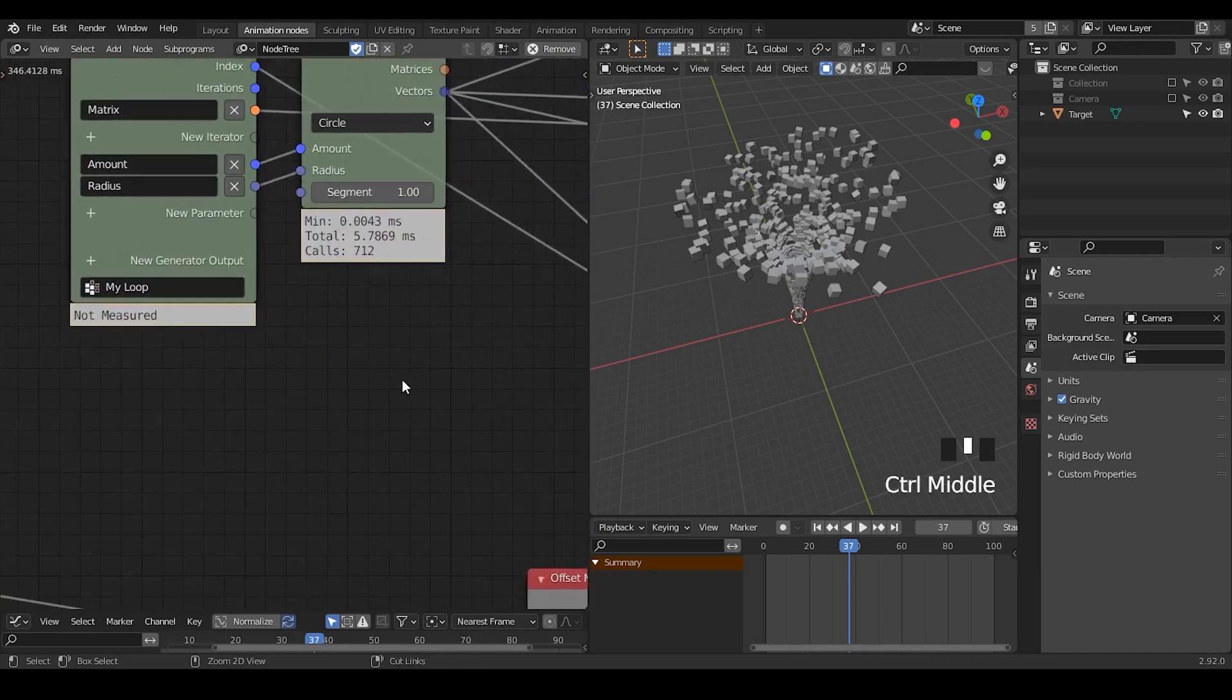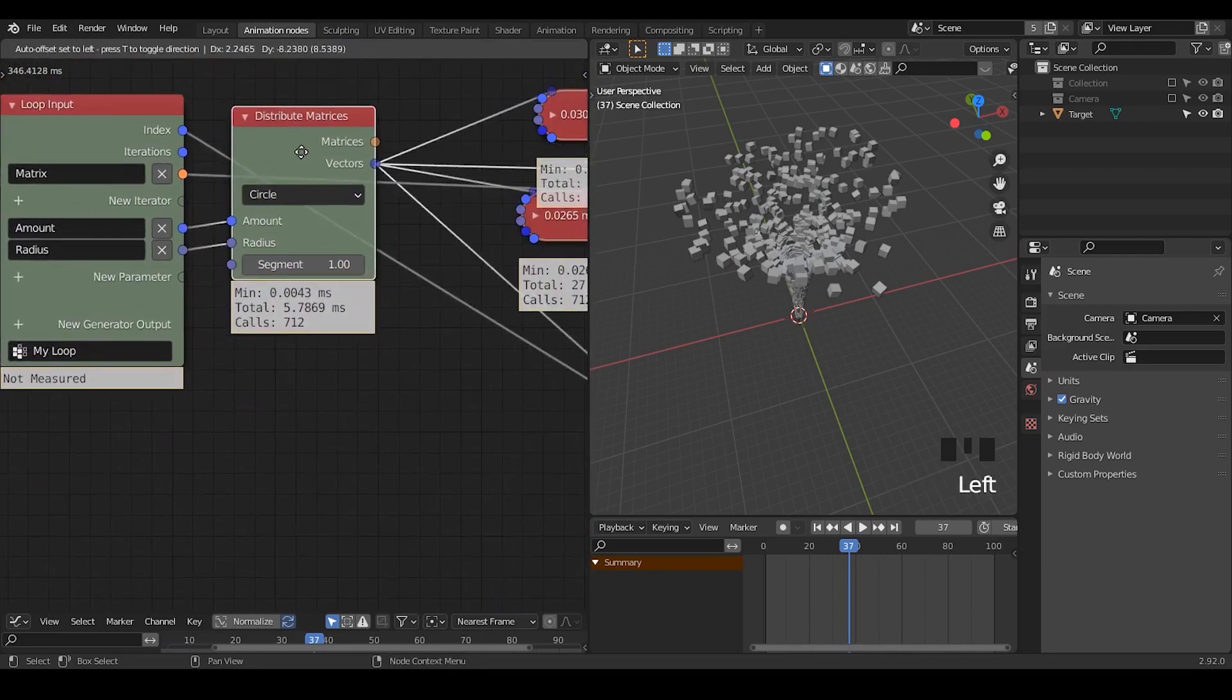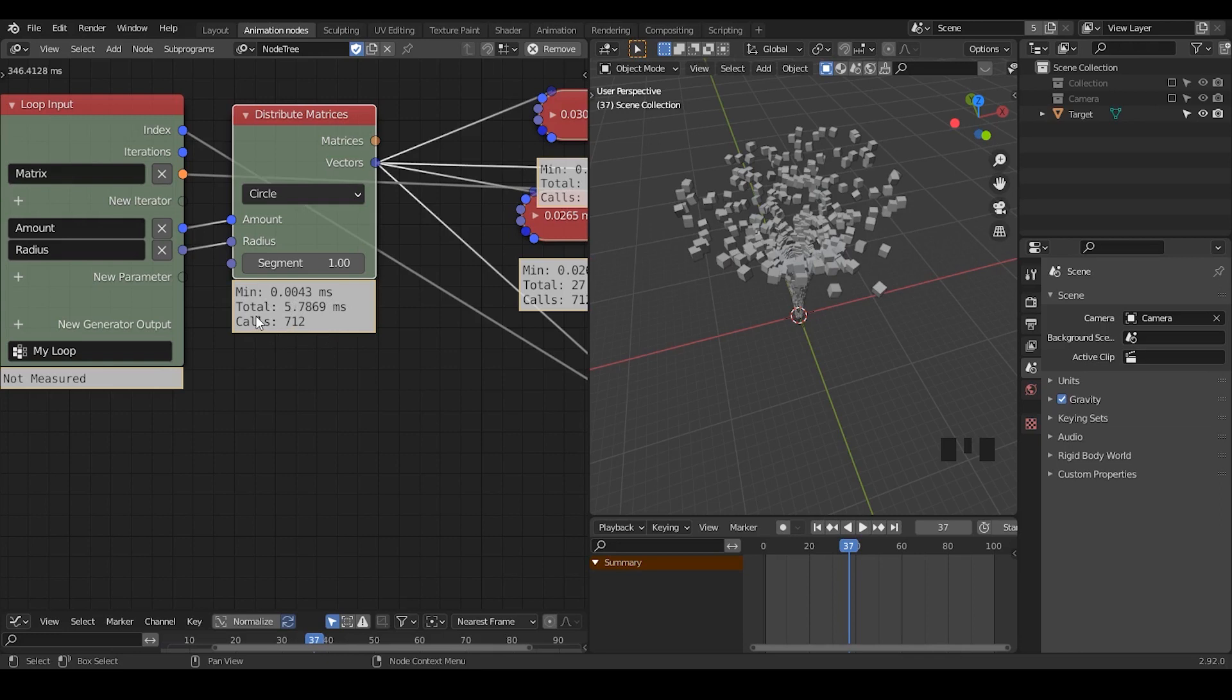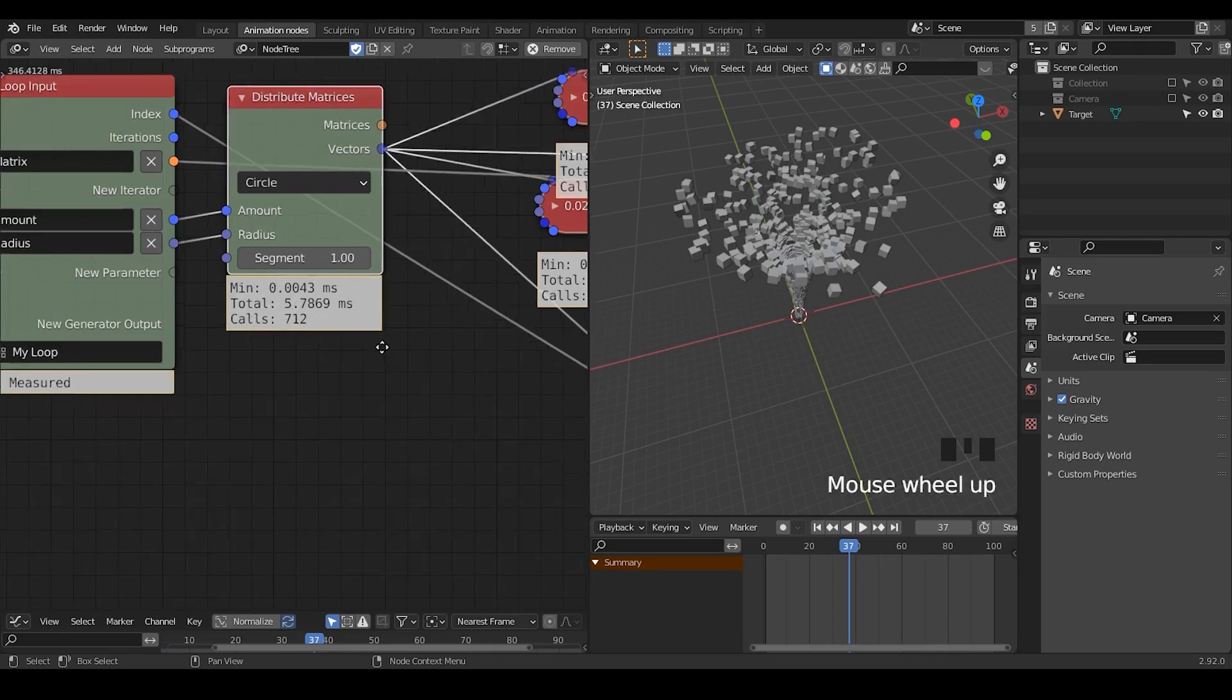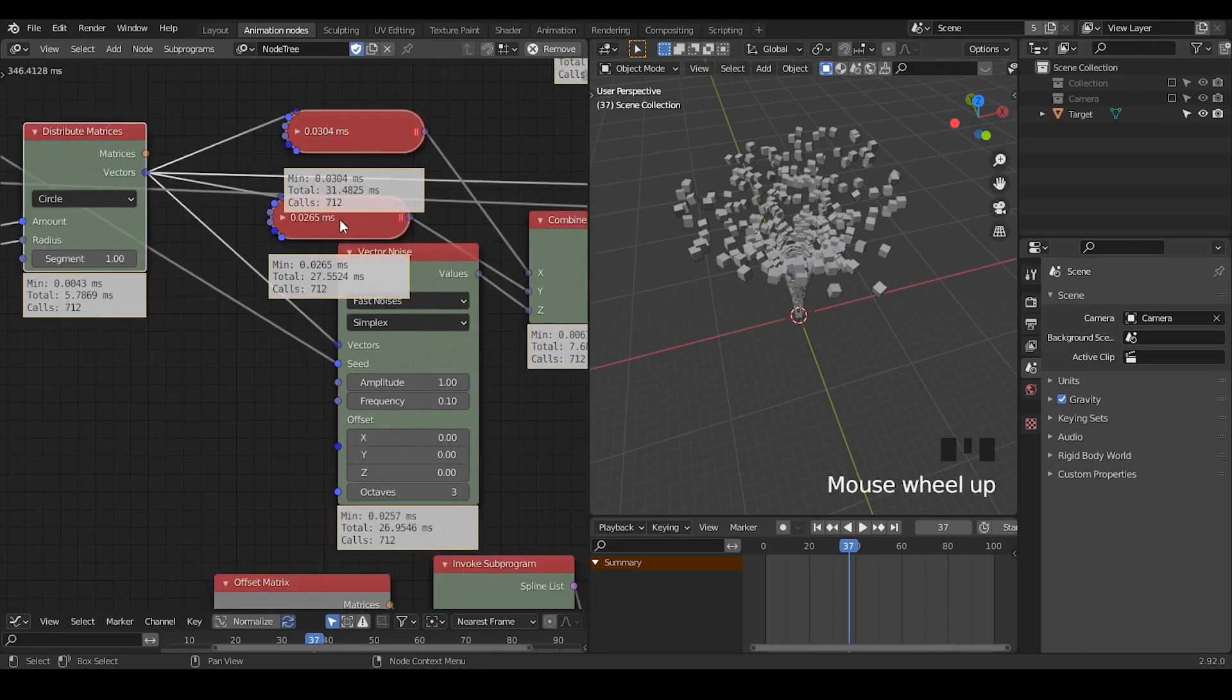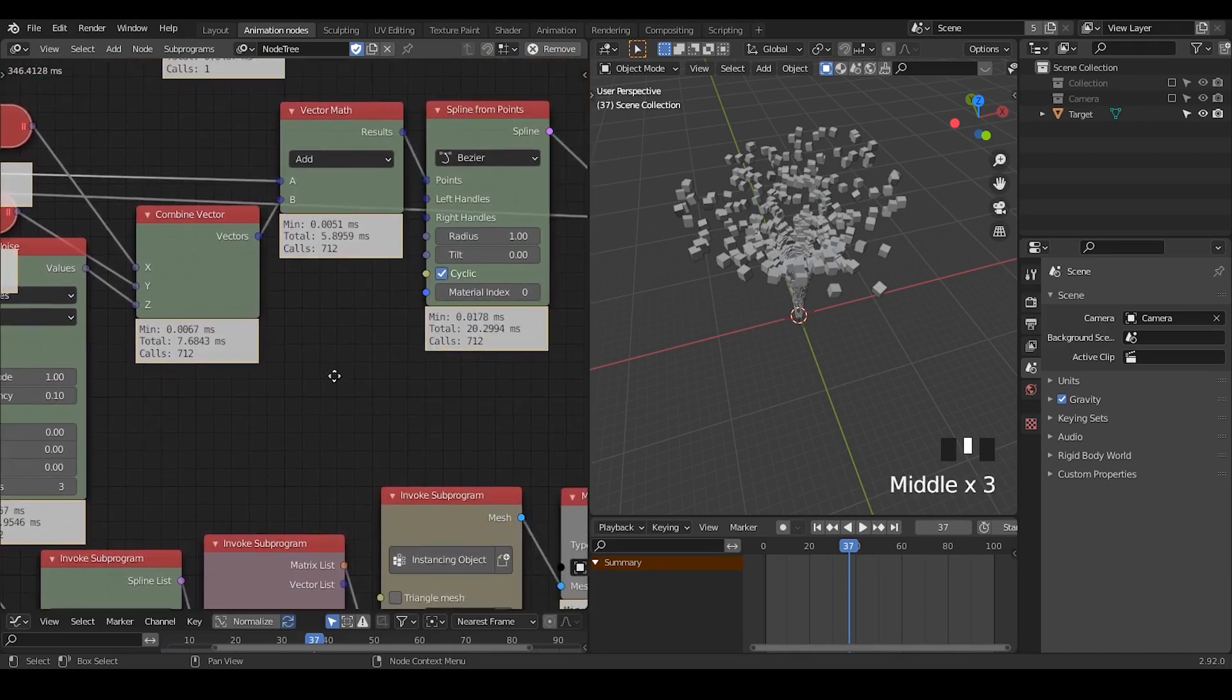So as we can see, this node by itself originally should run less than one millisecond. But after being run 700 times, it causes a total time of five milliseconds. And then there's also nodes like 31 milliseconds, 27 milliseconds, 26 milliseconds, and so on and so forth.